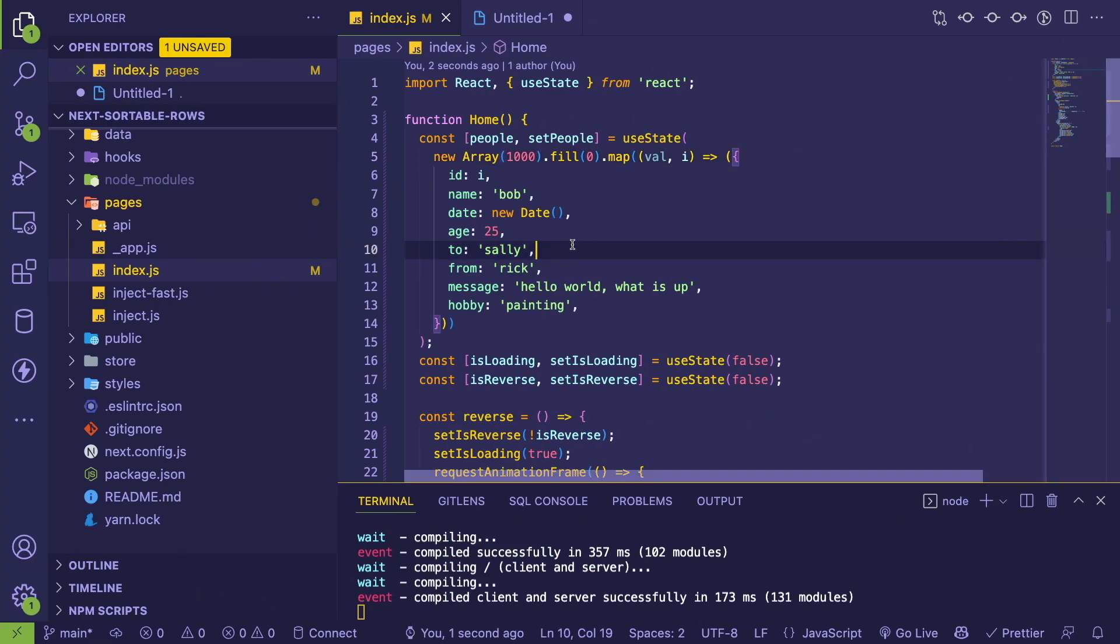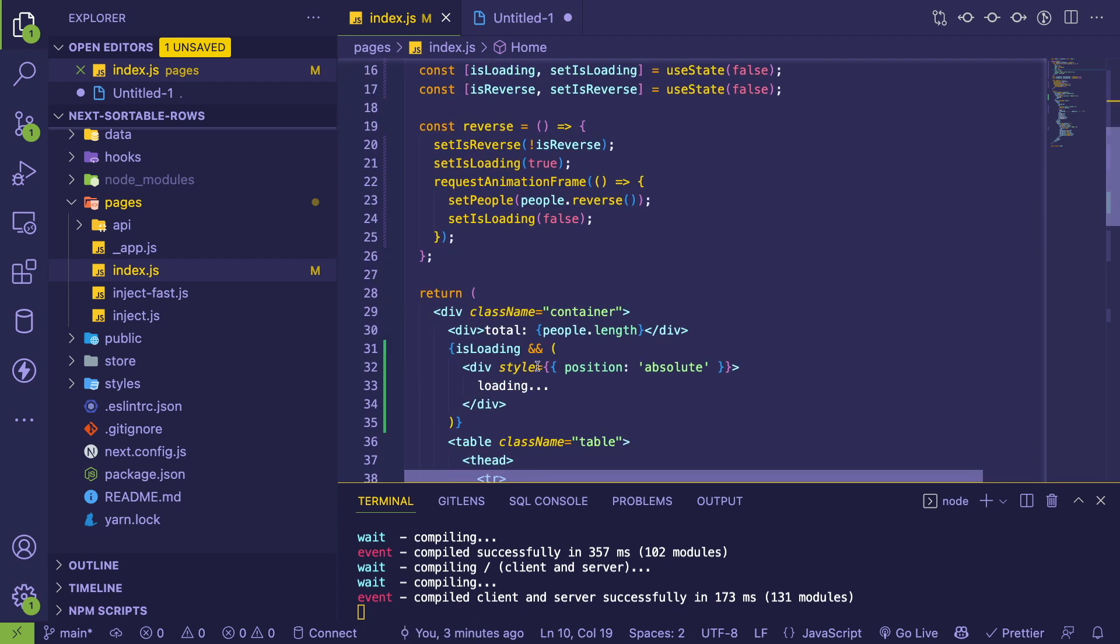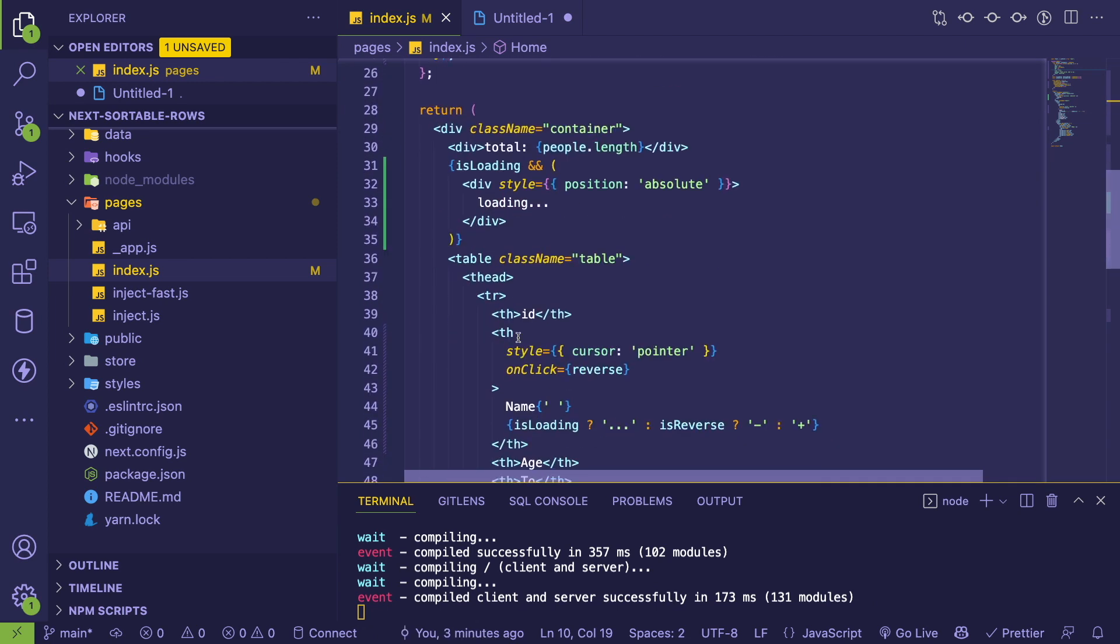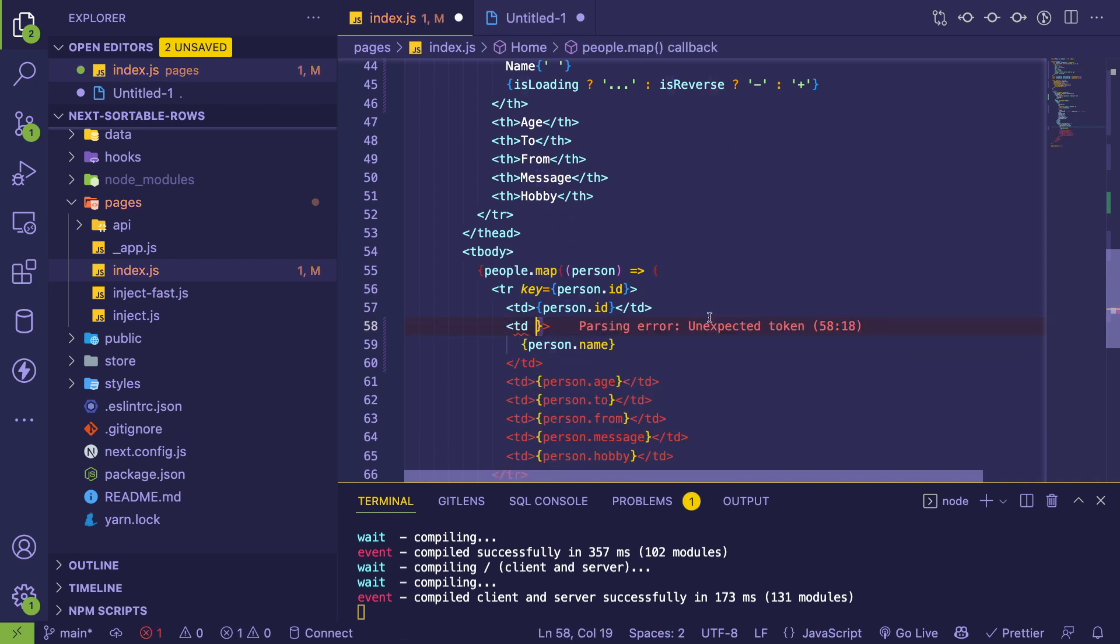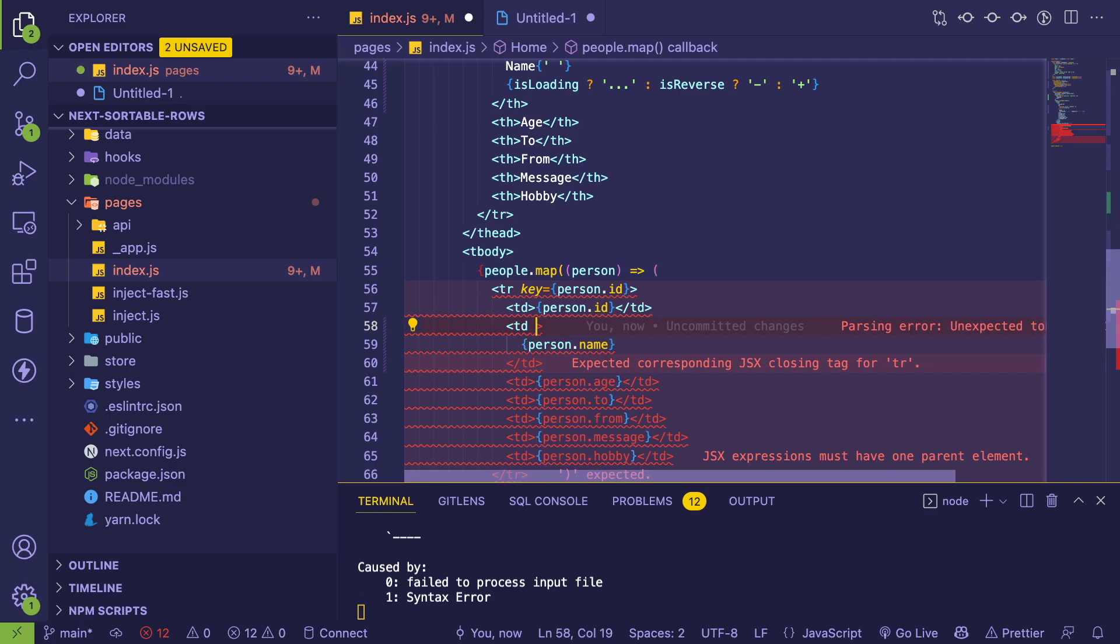But if I were to go back to this table here and get rid of the width that I think I have hard coded. So here I have a styling width of a hundred pixels. If I delete that and save this...